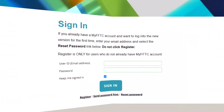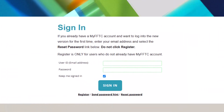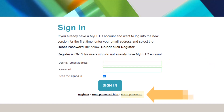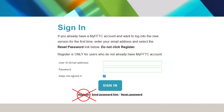First, go to the sign-in page and enter your email address. Be sure to use the same email that received the invitation to the portal. Next, click the Reset Password link. Do not click Register.